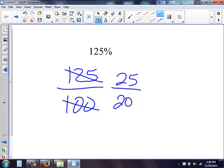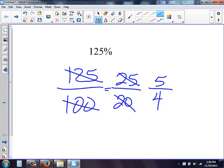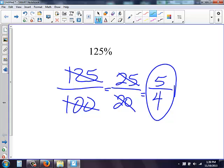But I'm still not simplified all the way. I have 25 over 20 now. Another 5. 5 goes into 25, 5 times. 5 goes into 20, 4 times. Now I'm all the way to the end where I can't simplify any farther and I get 5 over 4.